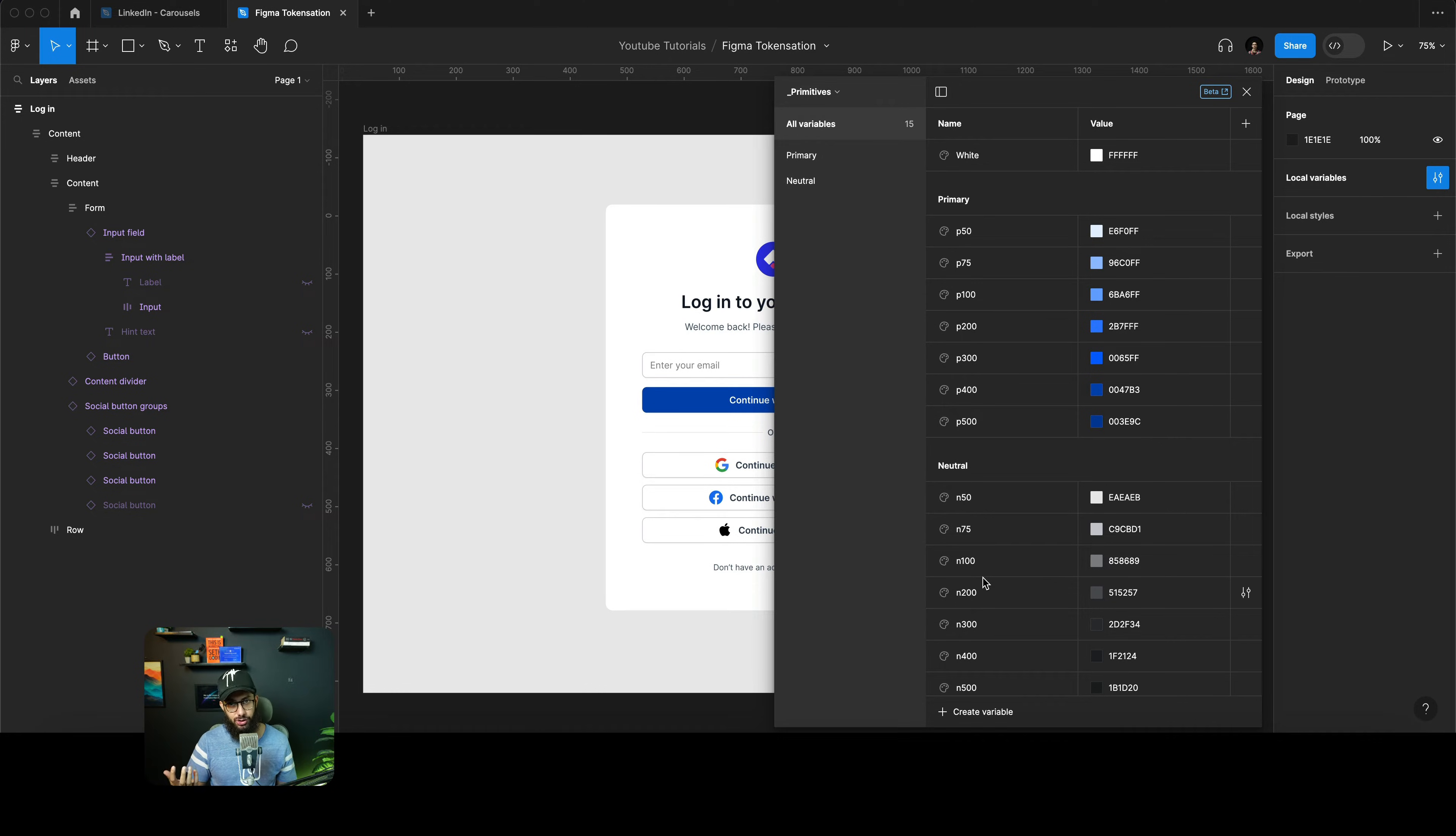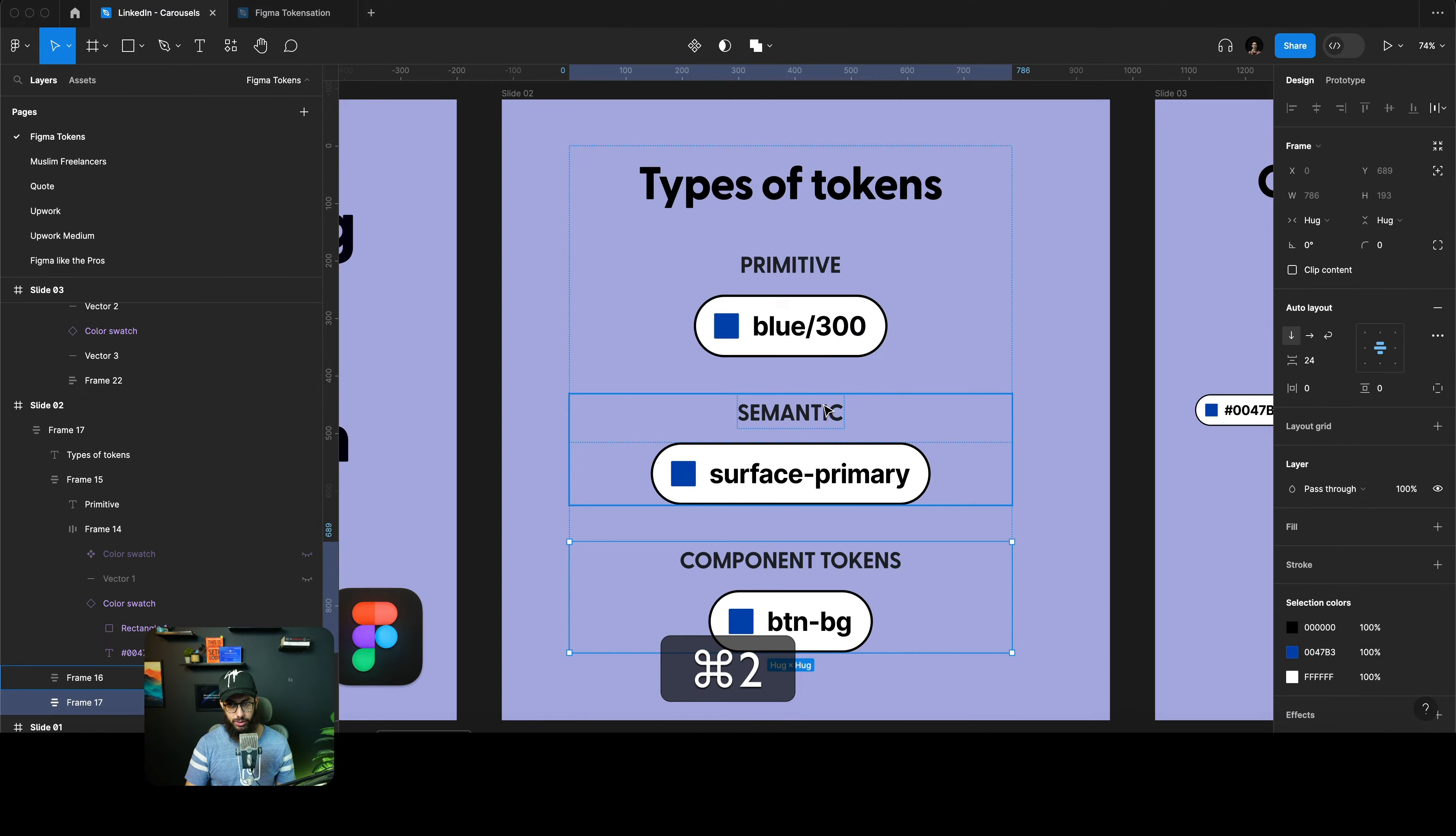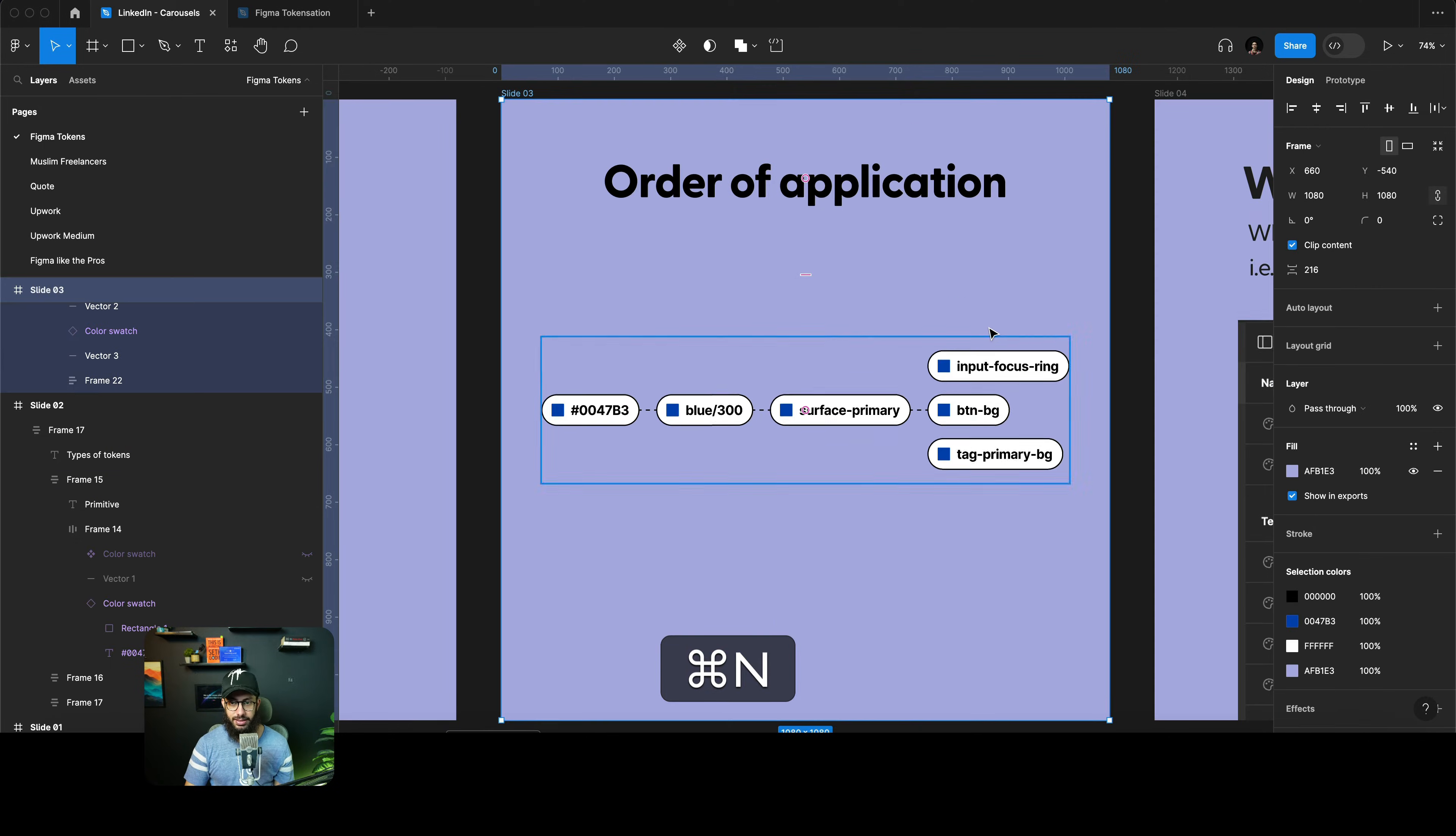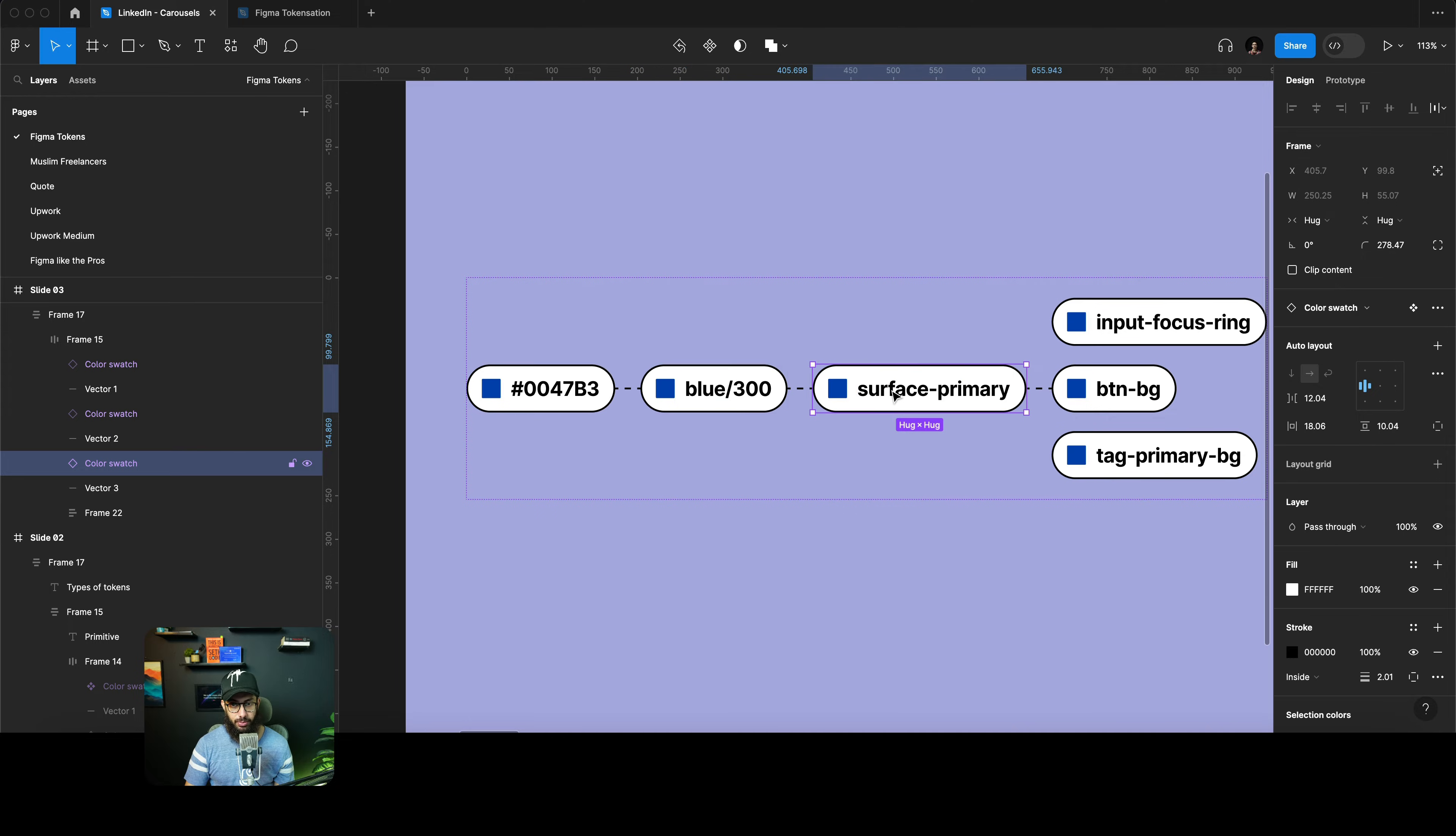Primitive tokens are usually used to define the base colors of the design system or the application, but there's one problem that you see here with primitive tokens. Let me show them to you. Let's go to our semantic tokens. I have semantic tokens created here as well. These are semantic tokens that are referencing the primitive values. You have a hex value, you apply that to a primitive token, the primitive token value is then being referenced by surface primary.